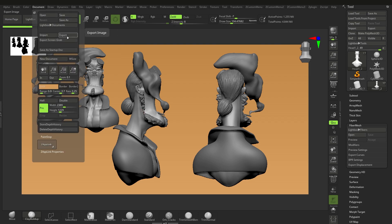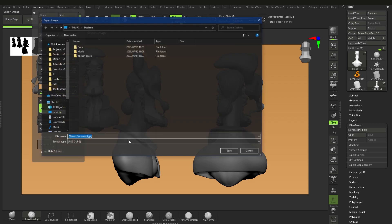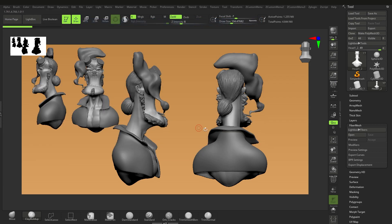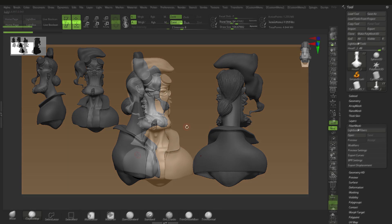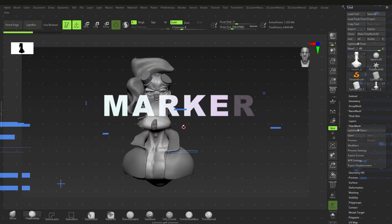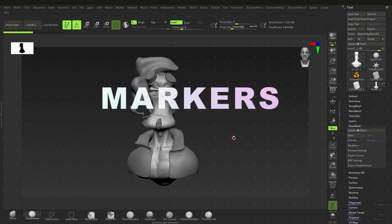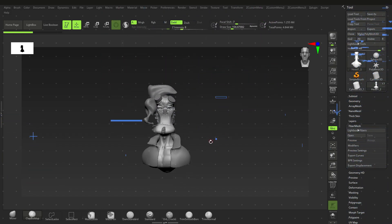Go to Document, Export again, and that will export it as a JPEG with that background. So that's one way of using snapshots — just to get screenshots of your model. That's pretty much it for that, but now I want to talk about markers.